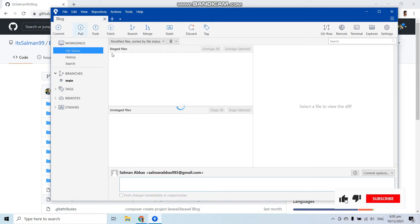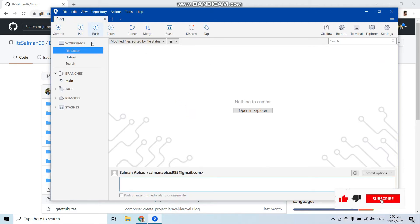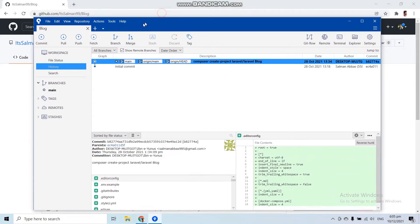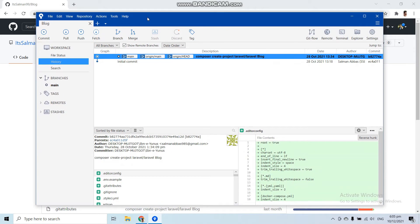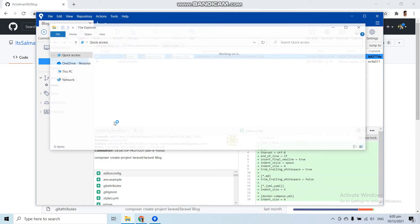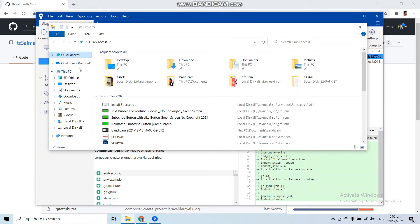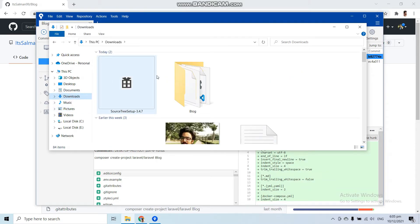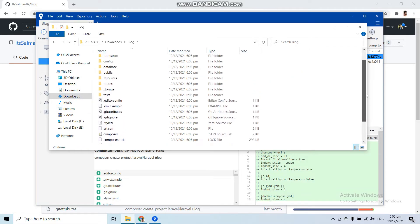Here you can see the blog repository has been cloned successfully into our system. Now let's open the folder where we cloned this repository — go to Downloads and then the blog folder.